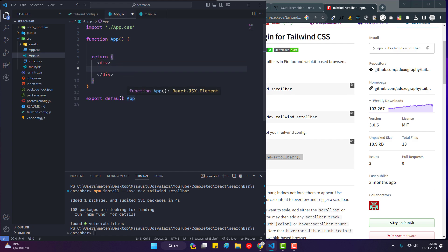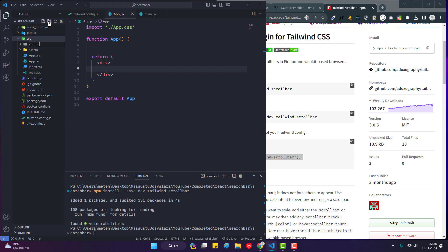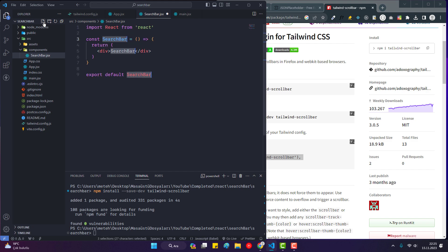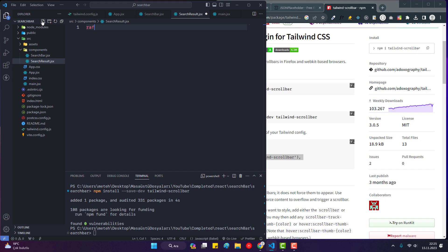We have a main component here. There will be two different components: one is the SearchBar and the other is the SearchResult component which contains the results from the search bar. I create a folder called 'components' inside 'src', then create 'SearchBar.jsx' and 'SearchResult.jsx', each scaffolded with the RAFC snippet.